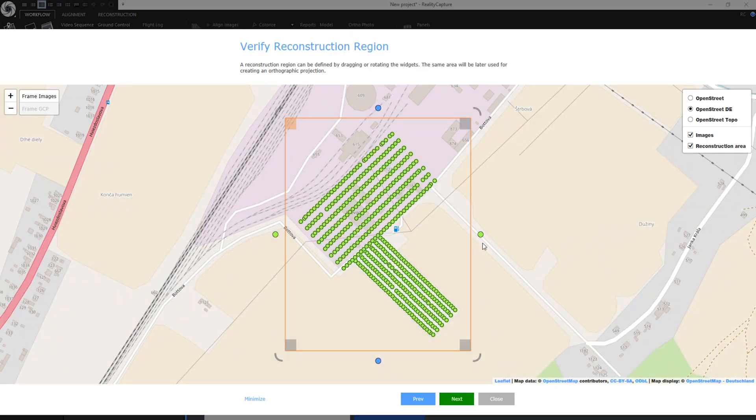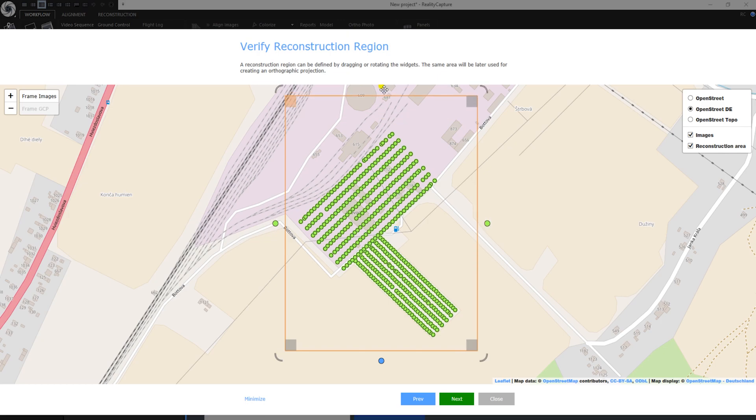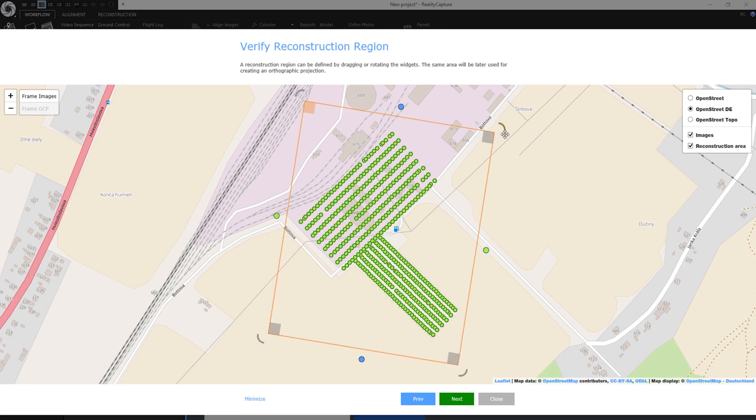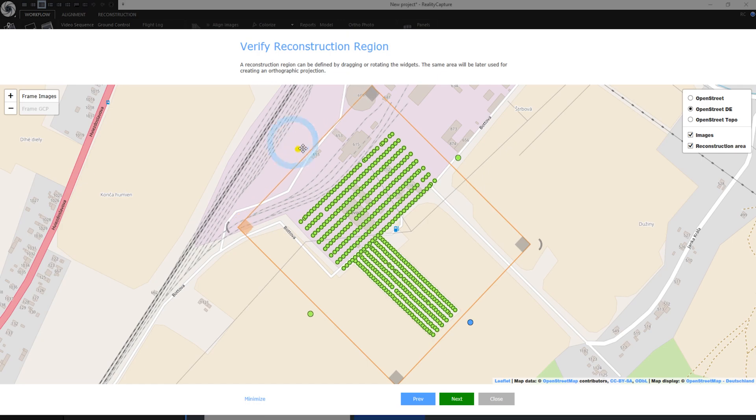In this step I am going to define reconstruction region. Reconstruction region is the area I want to calculate. I can adjust the estimated size of reconstruction region in the horizontal plane. I am adjusting it with this box widget. I can also rotate with this box widget. When I am happy with the result.